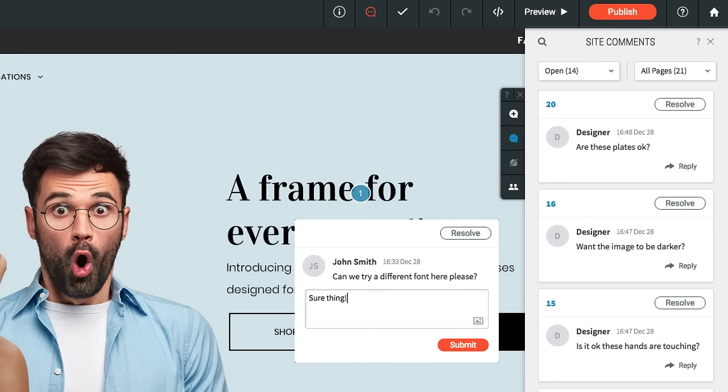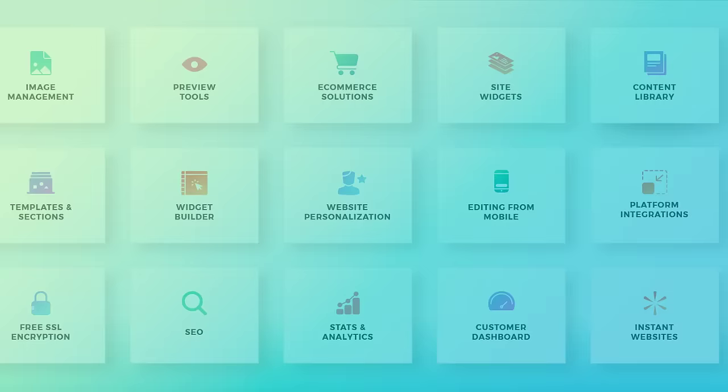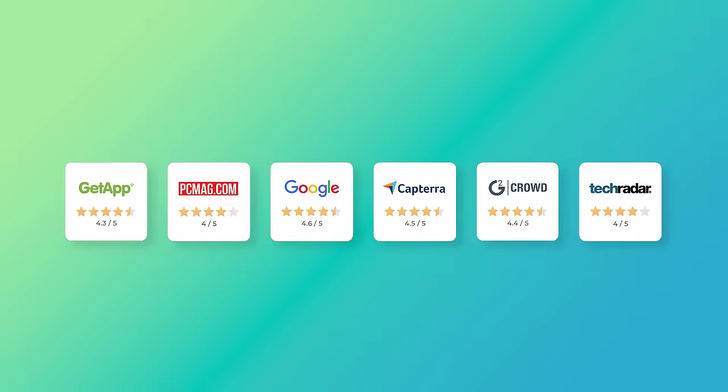And that's just a taste of the amazing features you'll find on Duda. We've won PC Magazine Editor's Choice three years in a row, and over 20 additional awards for excellence. We have thousands of happy agencies using the platform every day.